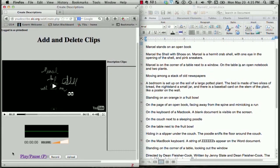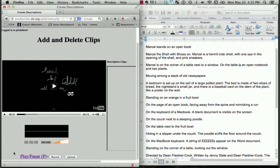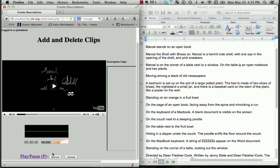I just clicked Play, Pause, because I want to insert my next description. I'm going to click Record, and then start speaking my description.